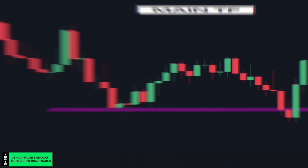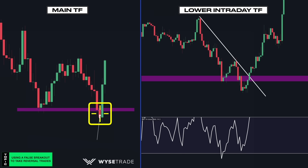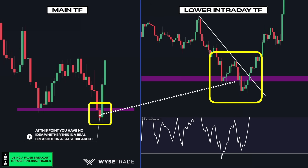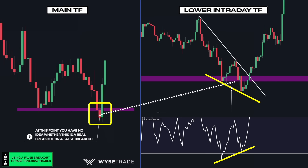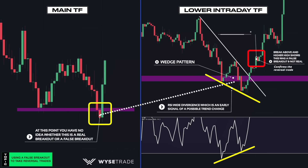Let's break this down. You have your key level of support. As price came back down and broke through, at that point you have no idea whether this is a real or false breakout. So you look inside this area on a lower timeframe to see what you can find. What you had inside the breakout area was a divergence and a wedge pattern. Once price breaks out above and forms a higher high, this shows it was a false breakout. This breakout also confirms the reversal and allows you to take long entries with the momentum from all the stop losses that will be hit on the way up.